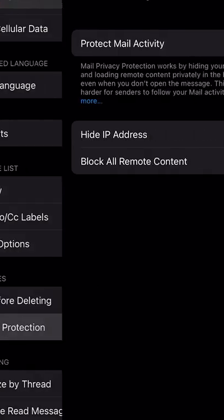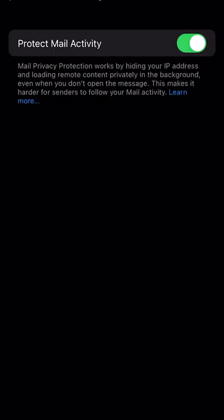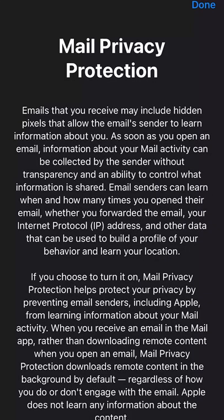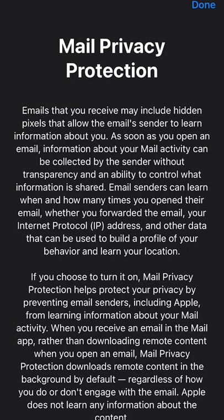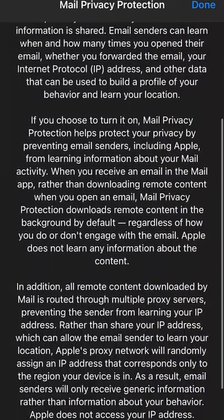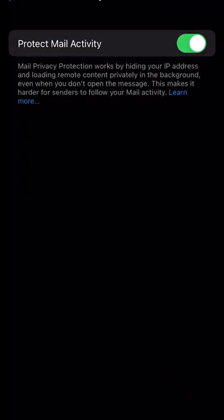From the mail settings, go into privacy protection, and there's a slider for protect mail activity. This will block your IP address and hide all the remote image callbacks on the server to those scammer and spammer emails.